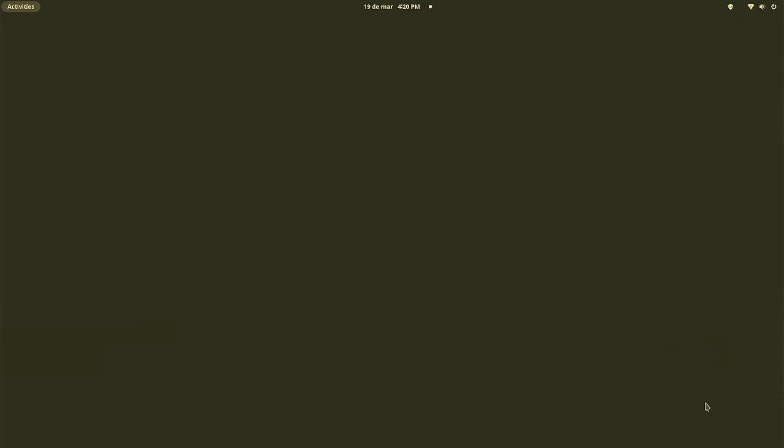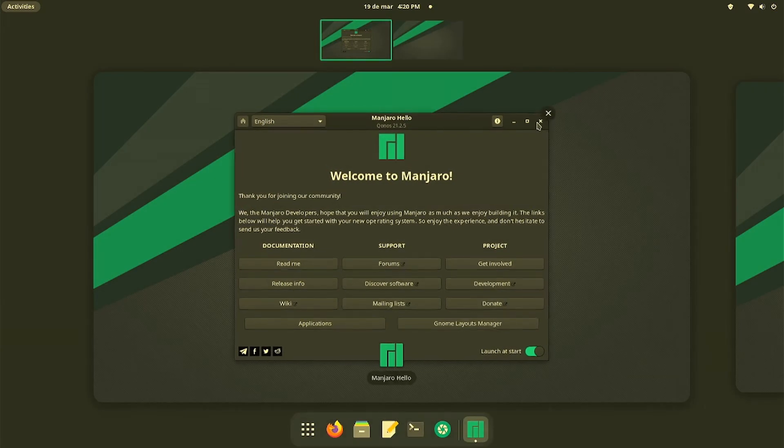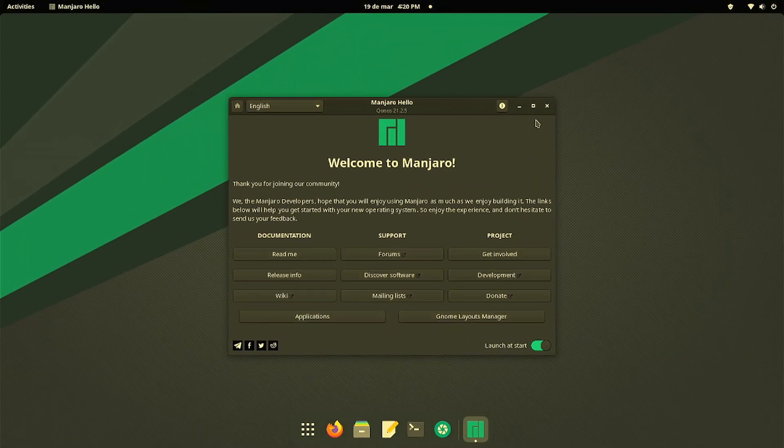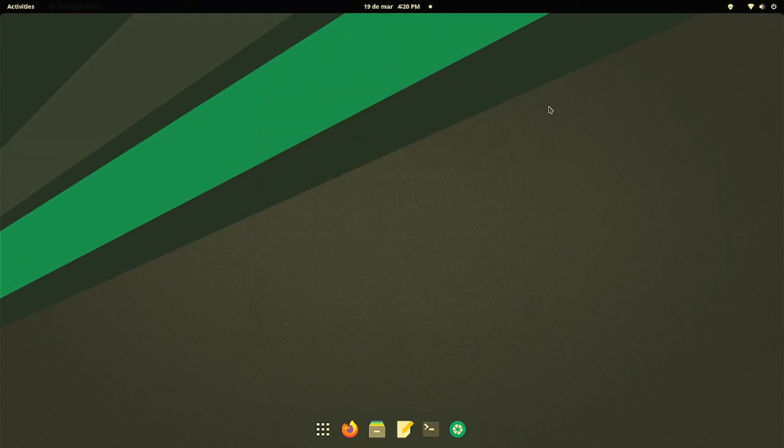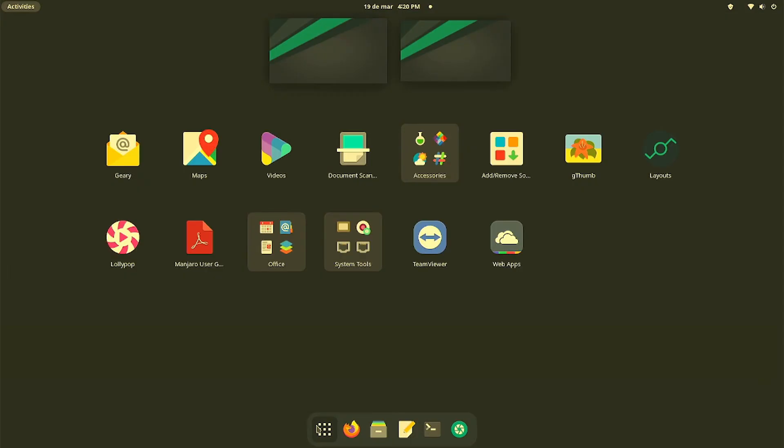Greetings and welcome future Power Linux users. Today we're going to be discussing how to fix a little problem on Manjaro. This is version 21.25 as of 2022.